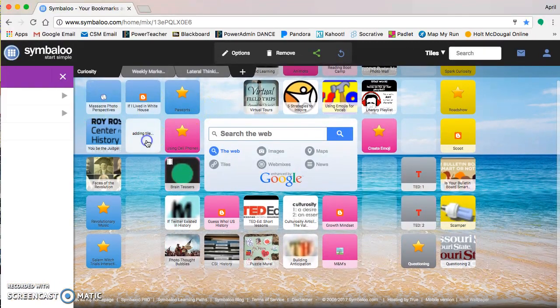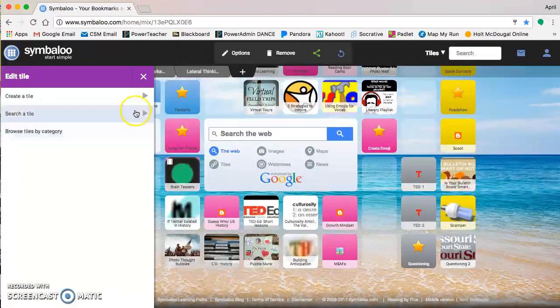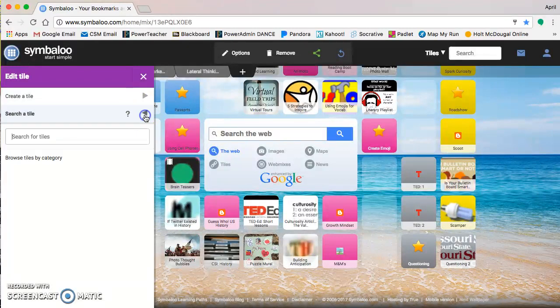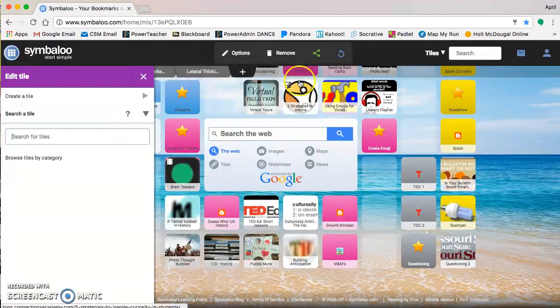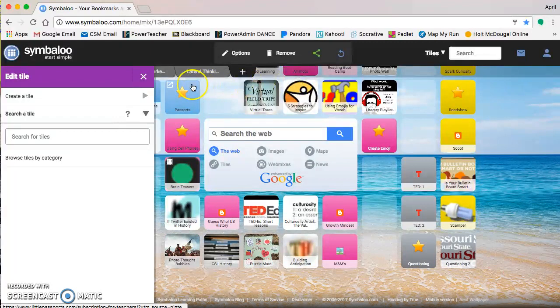Go back to that. And then searching a tile, if you get to the point where you have lots of different bookmarks and you're not sure where it's at, you can search for them that way too.